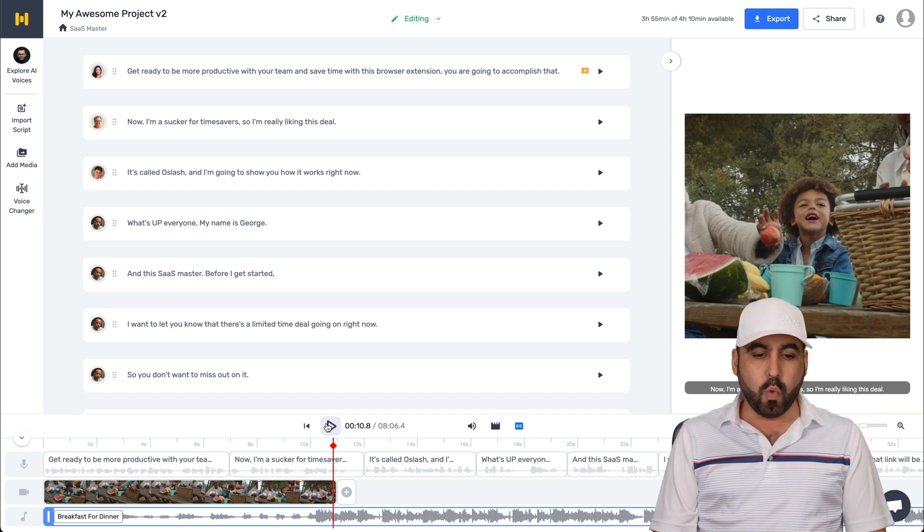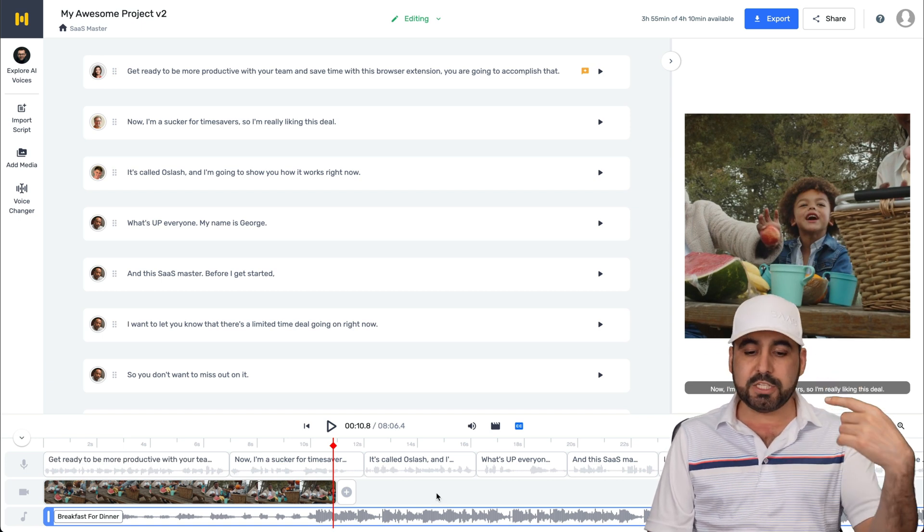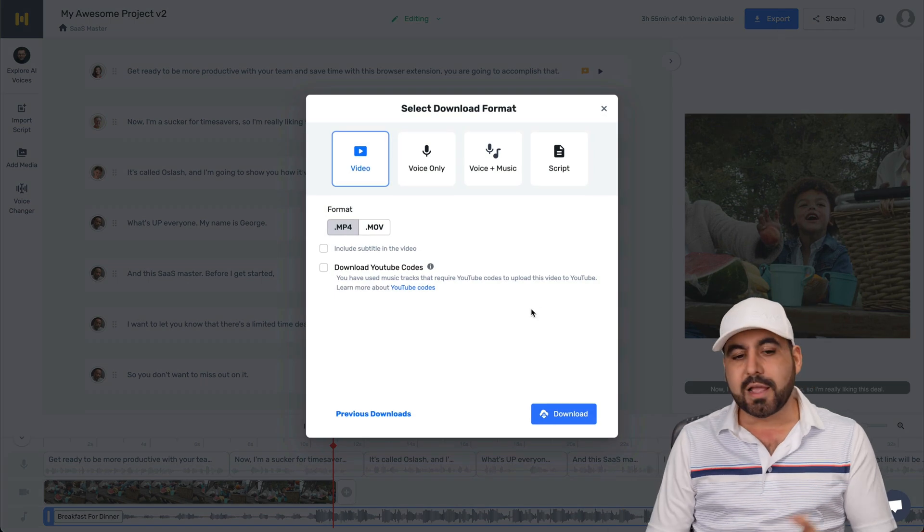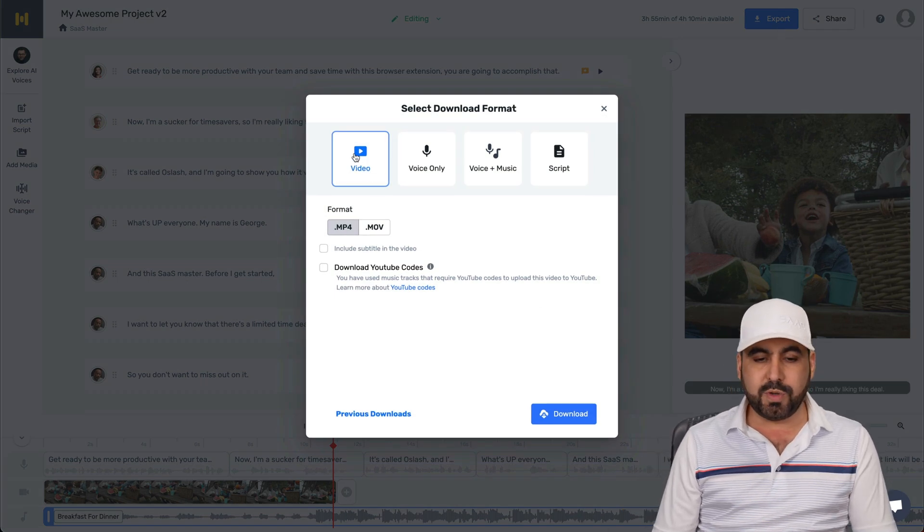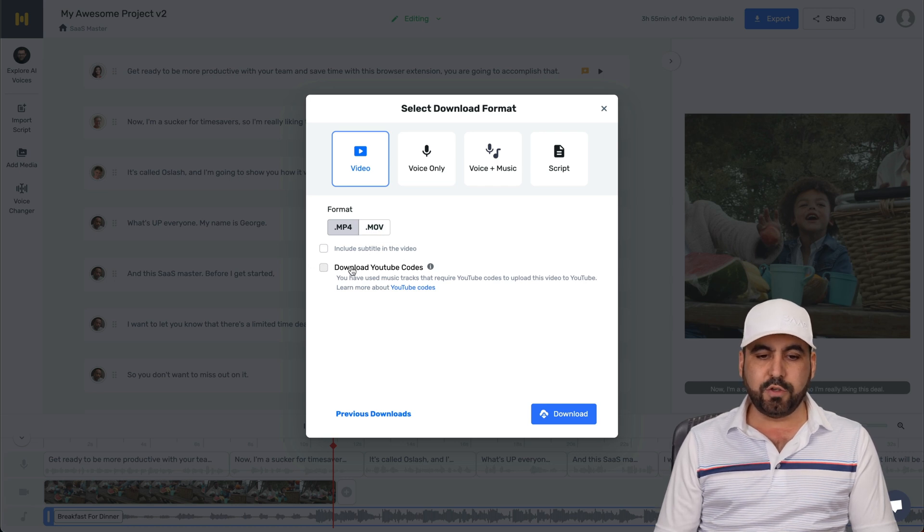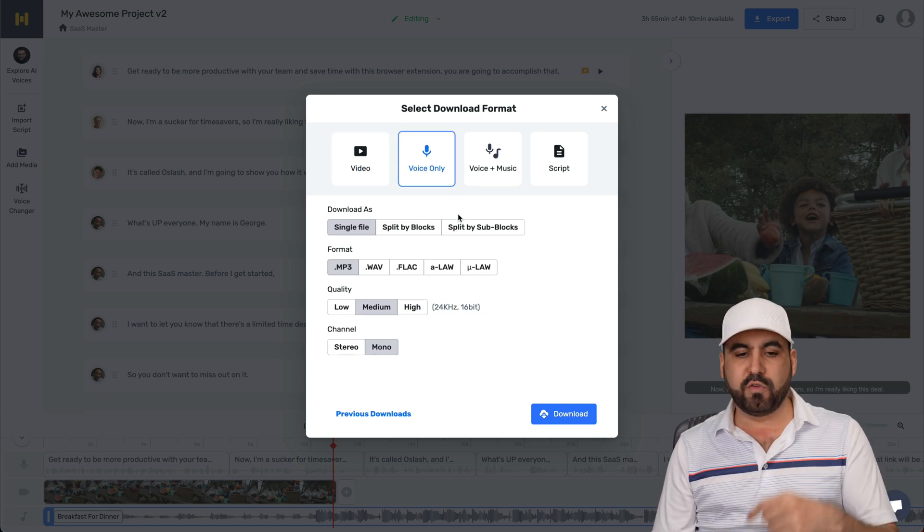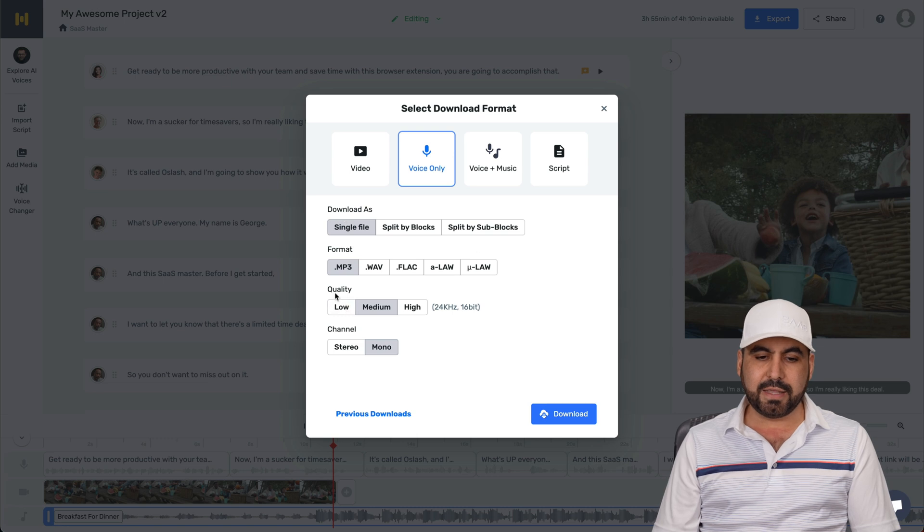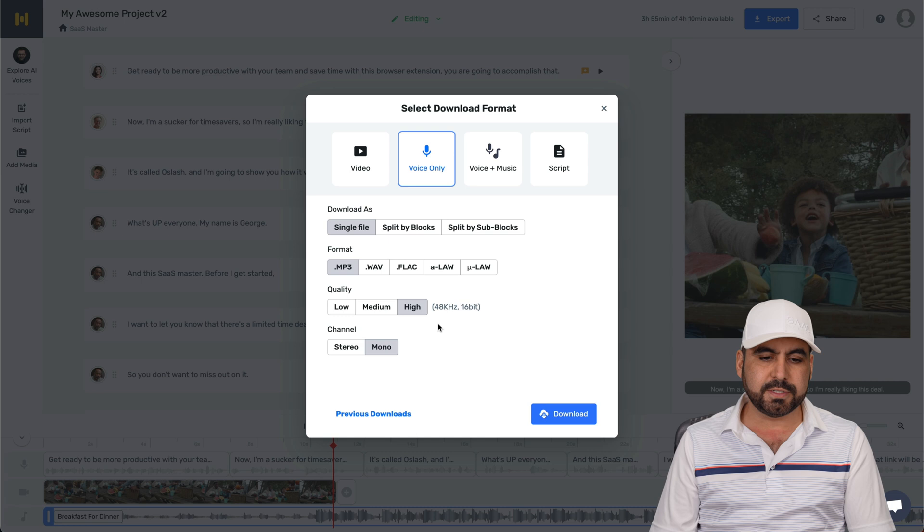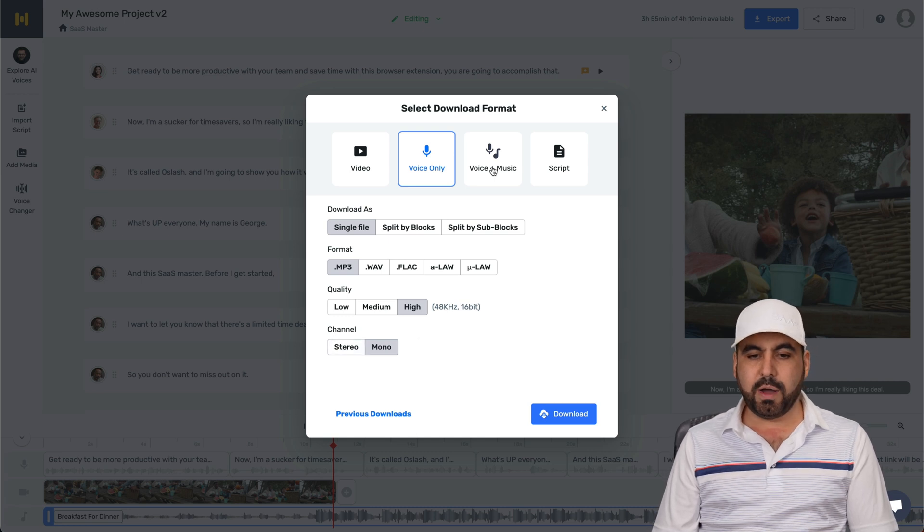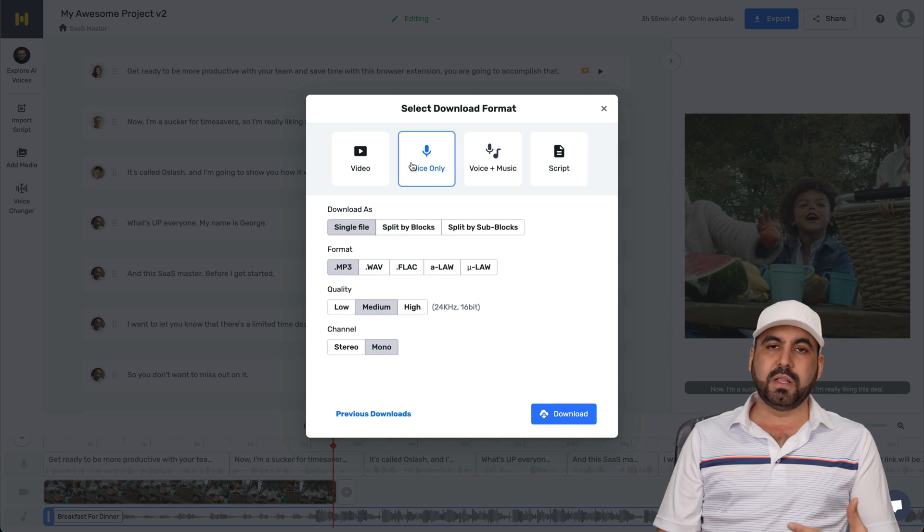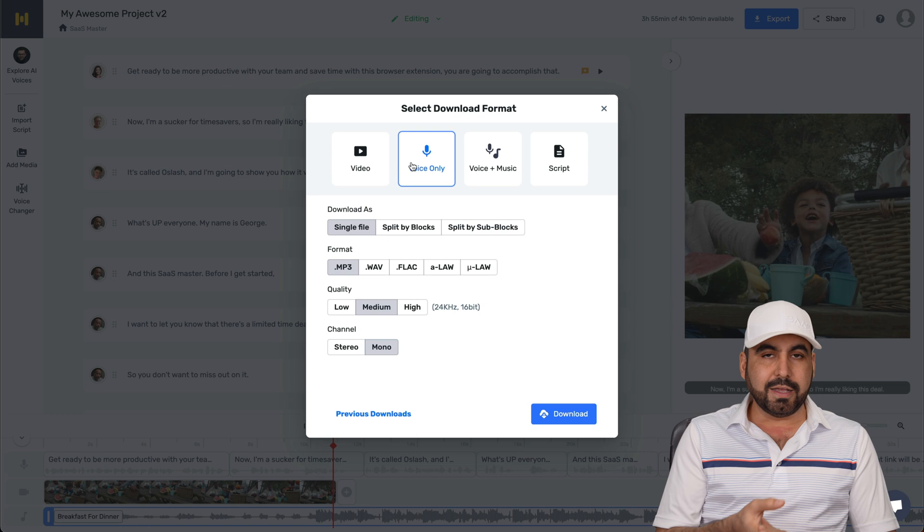Now, once you have it the way you like it with the voice, the videos, images, the music, et cetera, you are good to go with the export. Now, on the export, you have the option to export a video. So MP4, MOV and include subtitles in the video, download YouTube codes, et cetera, or just the voice only. And then you have the options for voice. So you can select the type of voice, the format, download ads, the quality. In my case, I would choose high. You want the highest quality, obviously. And the channel, stereo or mono, voice plus music, and script.